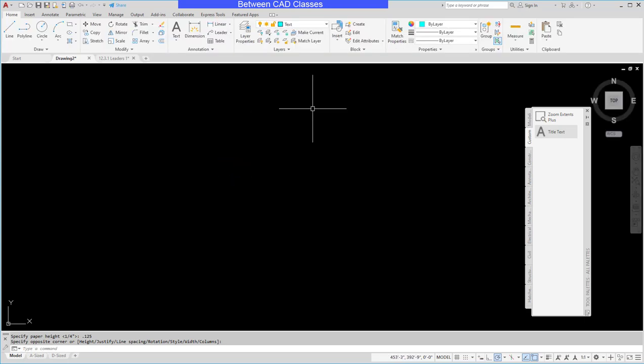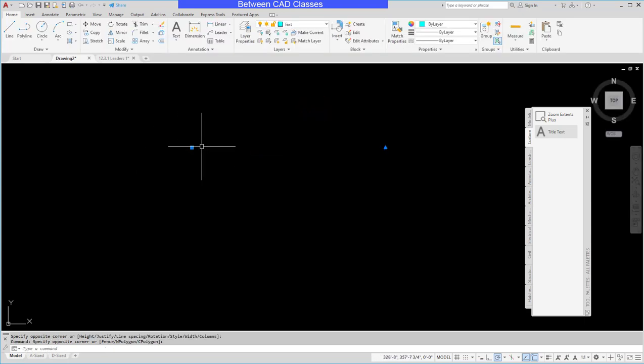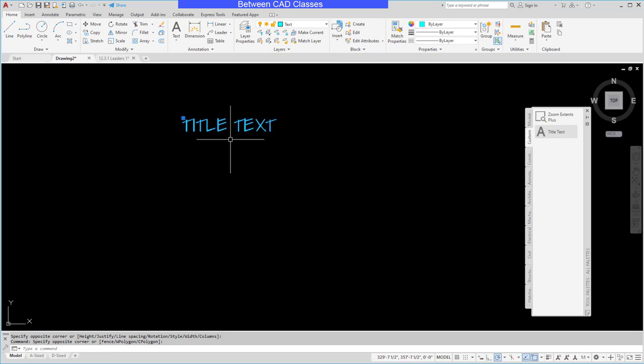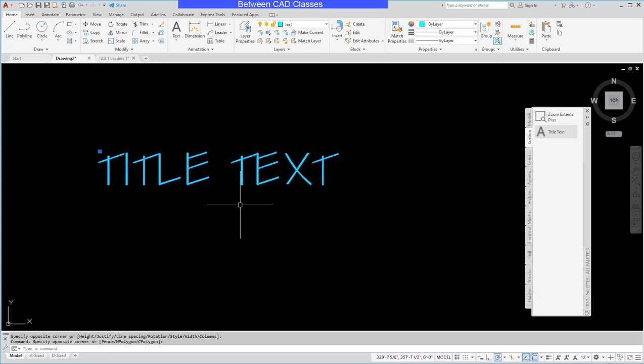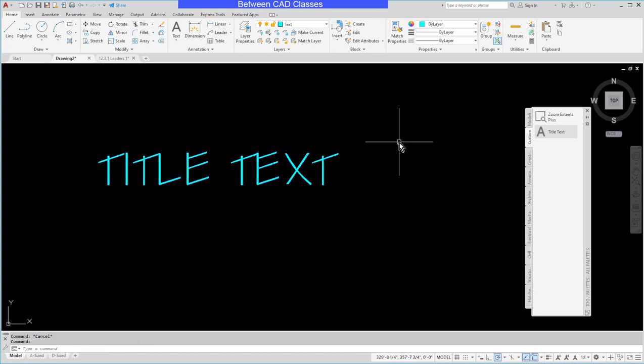Now it is really small because it's eighth inch tall in this big drawing, but I can zoom in and get a good look at it there. So once more to recap, when you're creating a custom macro the things you have to remember are that the hyphen will give you the command line version of it, the semicolon takes the place of the enter key, and the backslash is for user input. That concludes this look at creating custom command macros in AutoCAD.